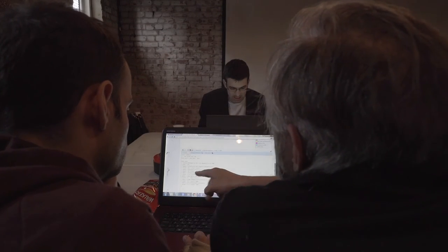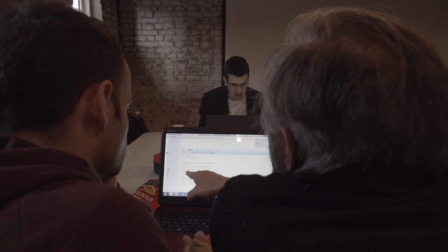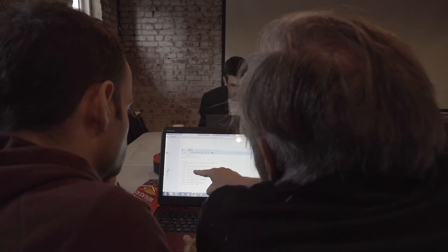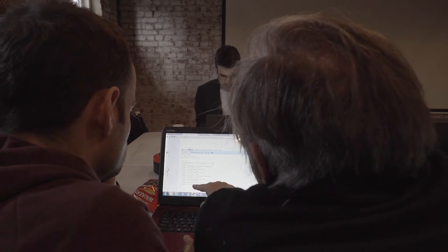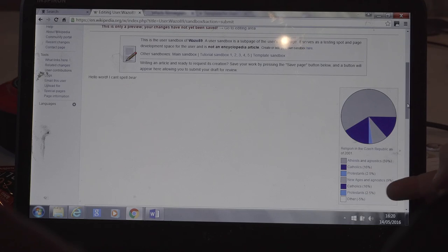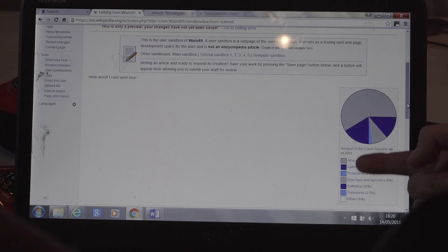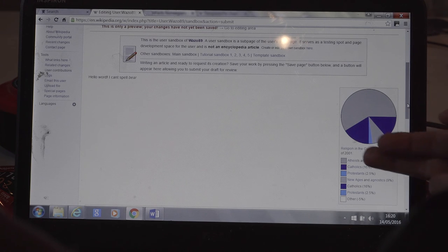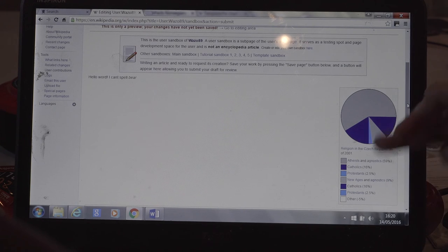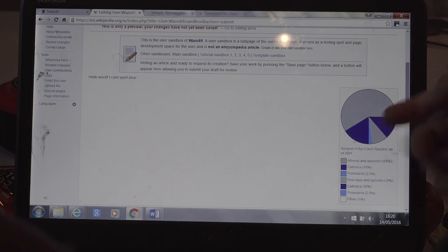People can go and look at those battles people have been having — like, one person wants to say this and someone else thinks that's not quite impartial enough, so I'm going to reword it like this, and some people think it should be taken out altogether. Ultimately, the idea is to get the best available version of the facts in one place, but people don't always agree on what they are.